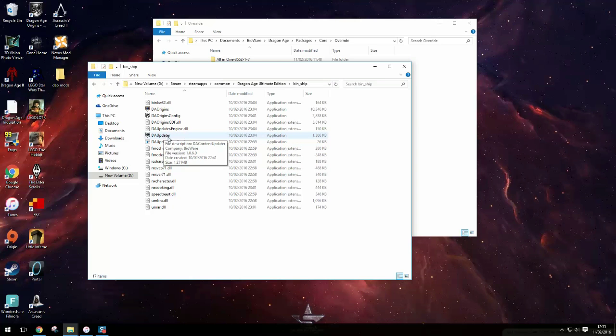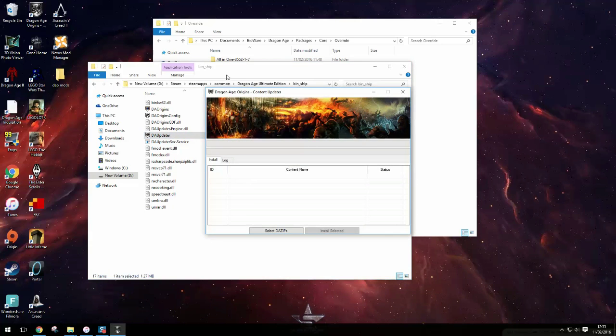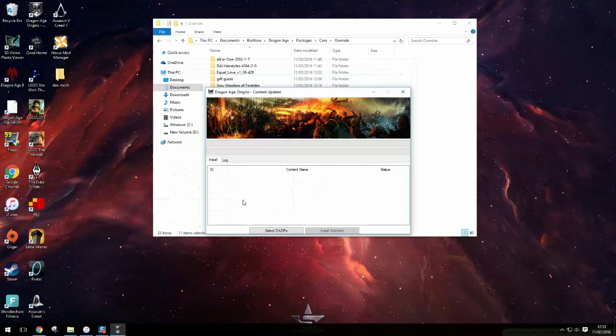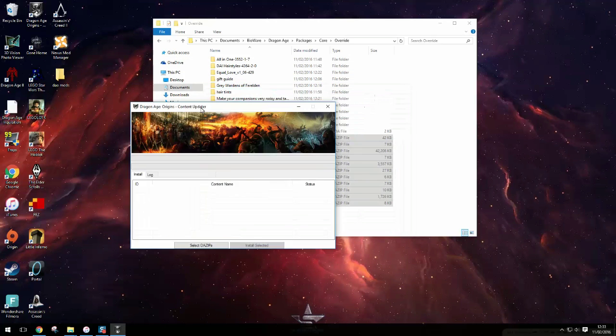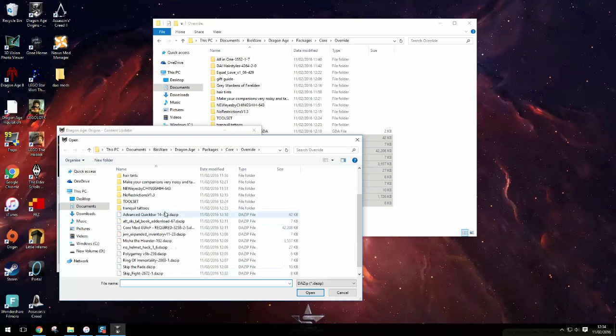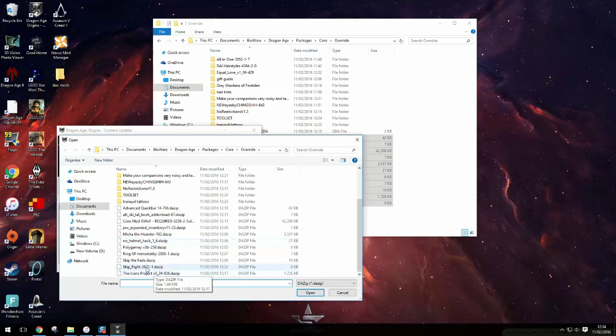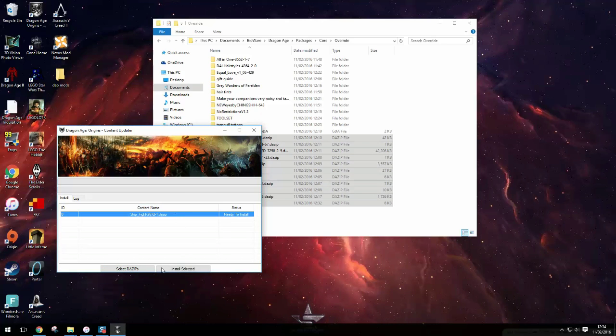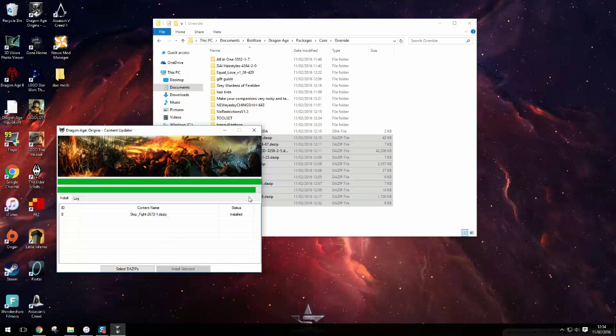So it comes with the game no matter how you get it. So now I click select DA zips and find the one that I want to do. So skip fight, open and as you can see here it says ready to install. So I click install selected and now it's installed.